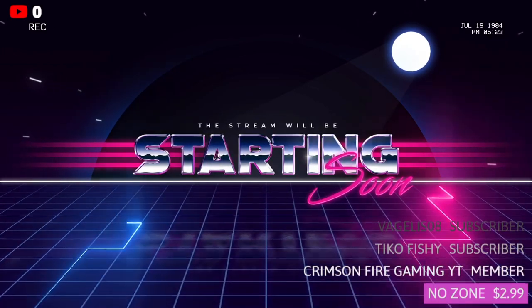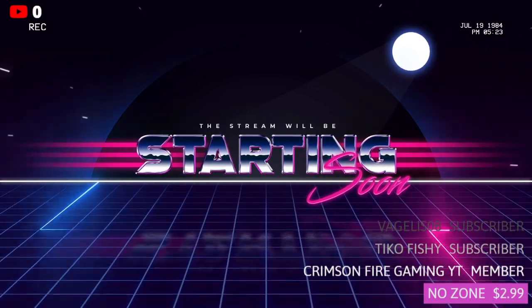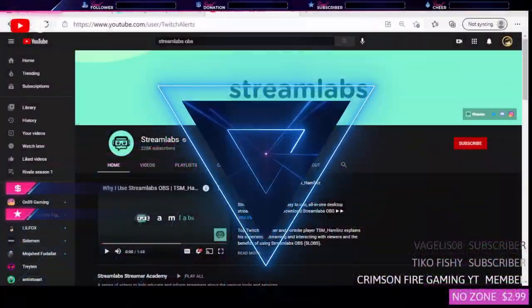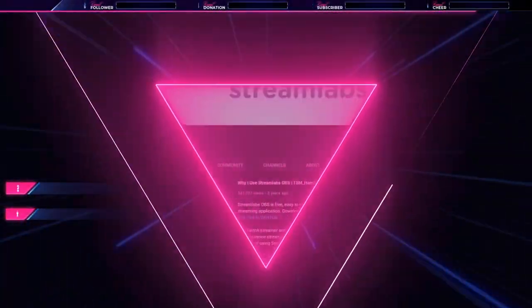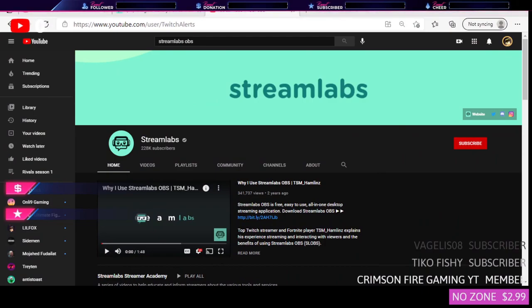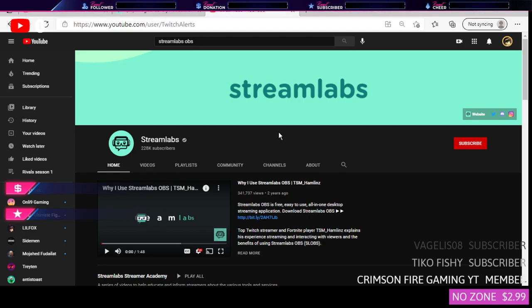Yo what's up guys, welcome back to a new video. Today I'm going to be showing you guys how to use Stream Labs for your PS4 streams, Xbox streams, or literally anything.